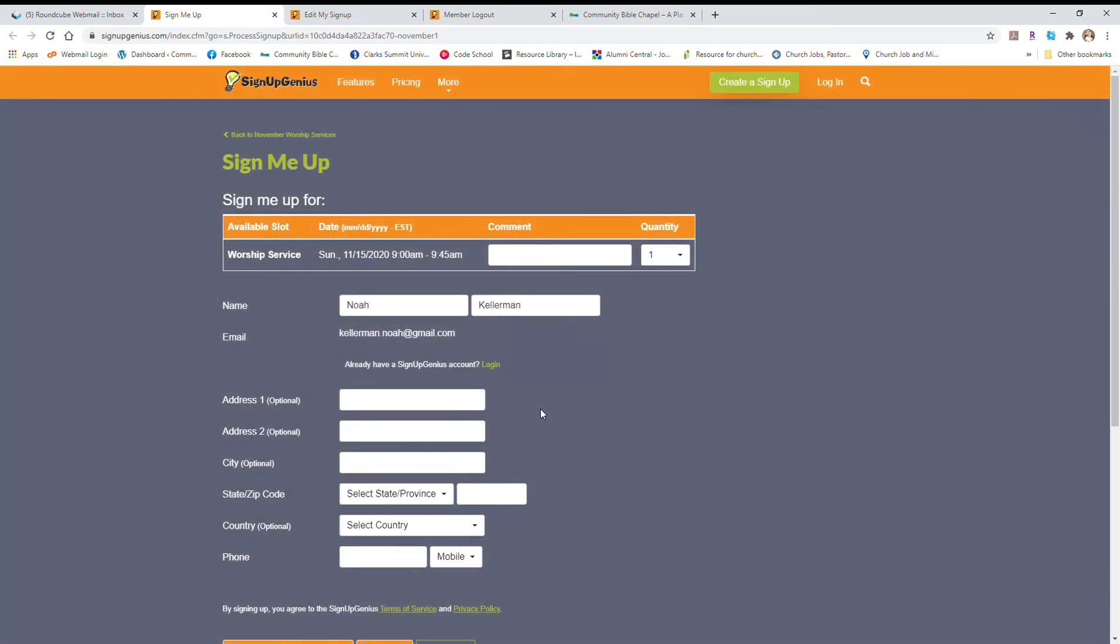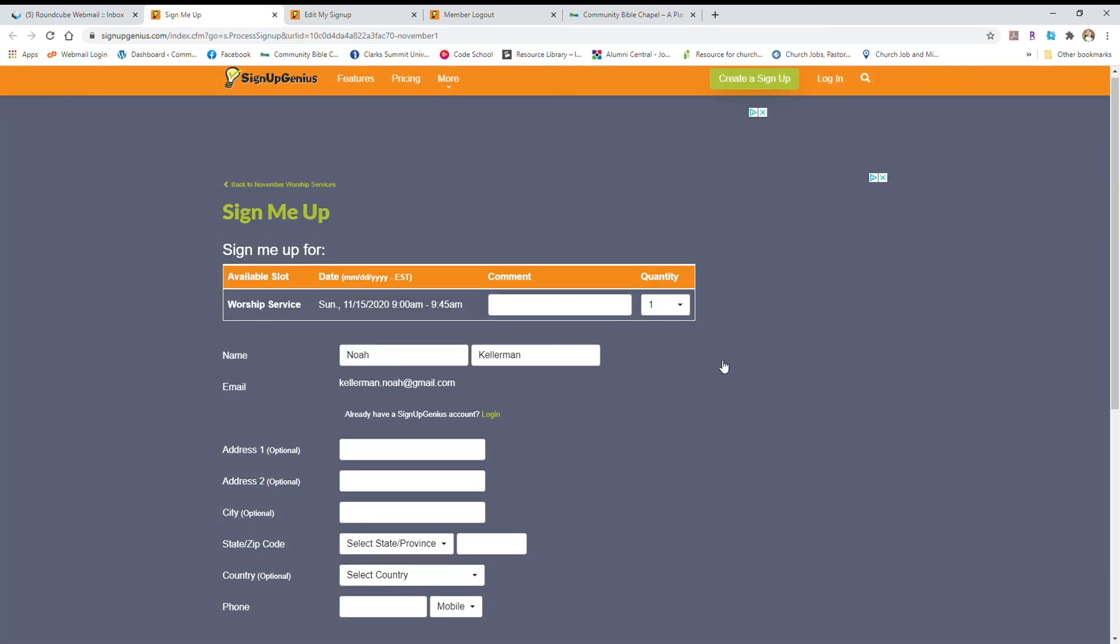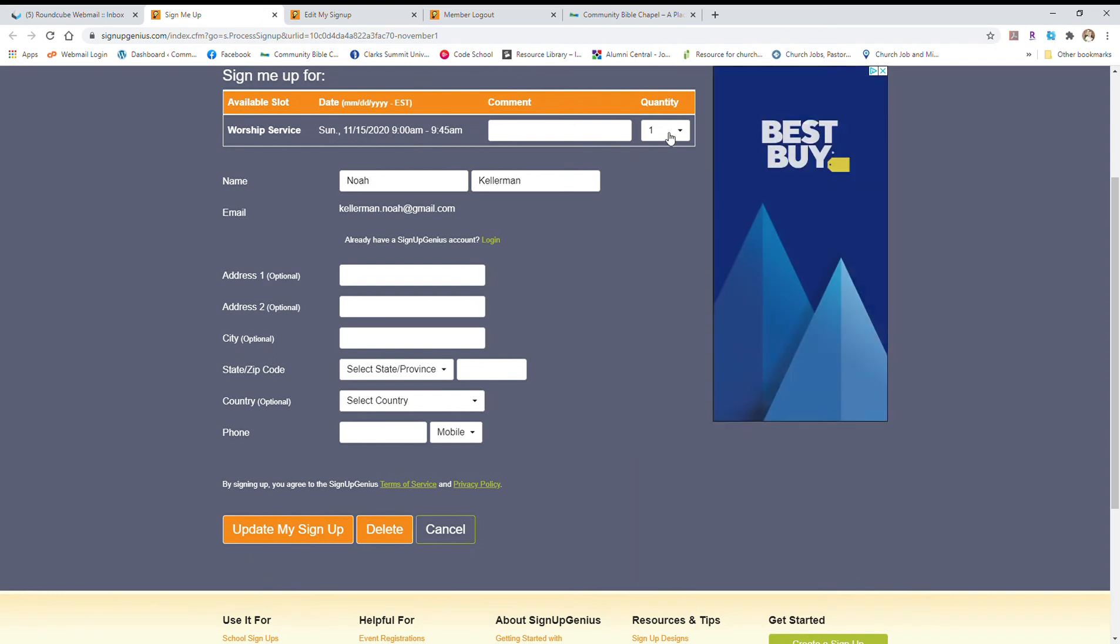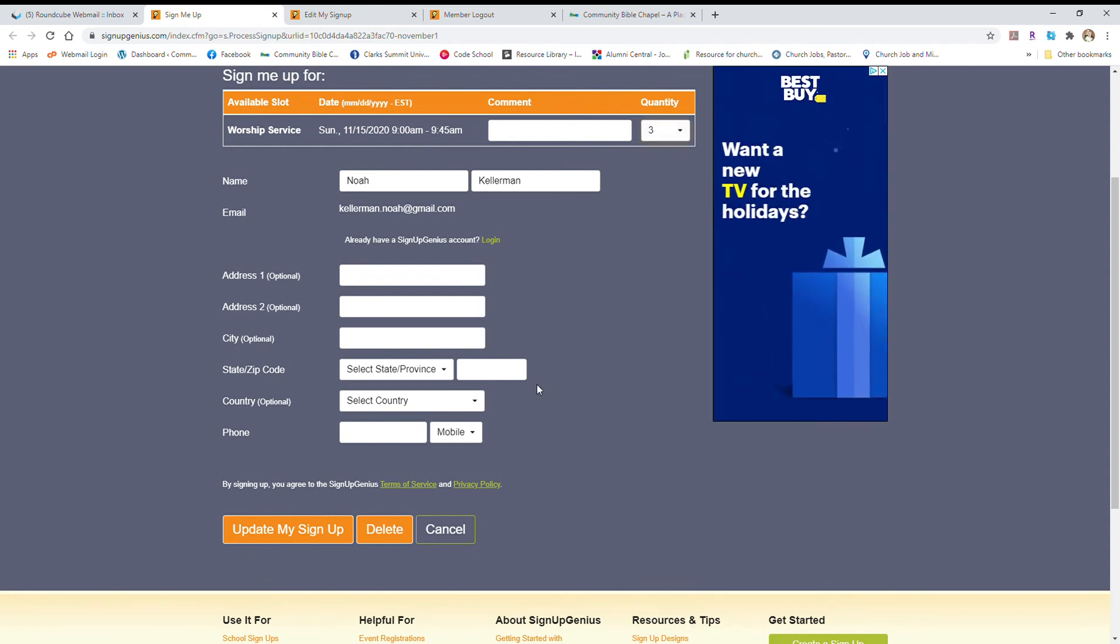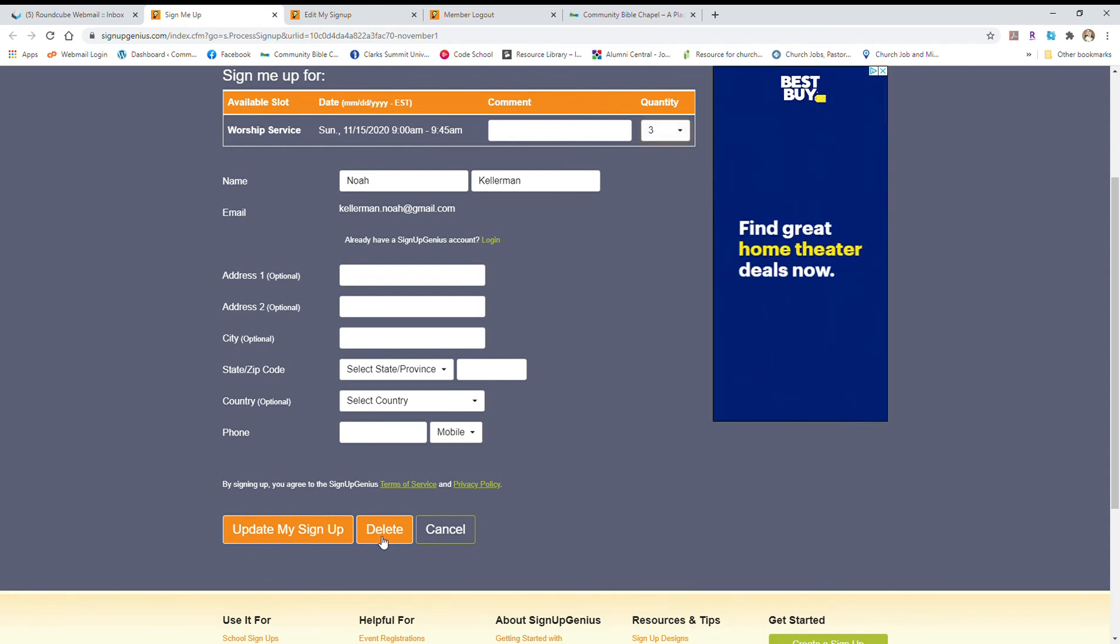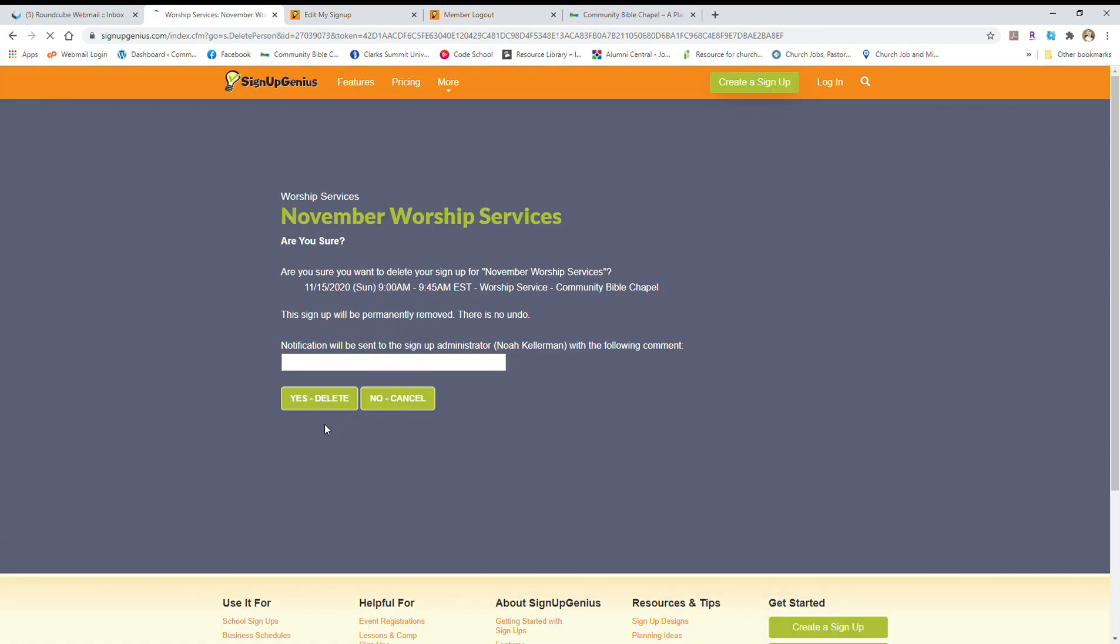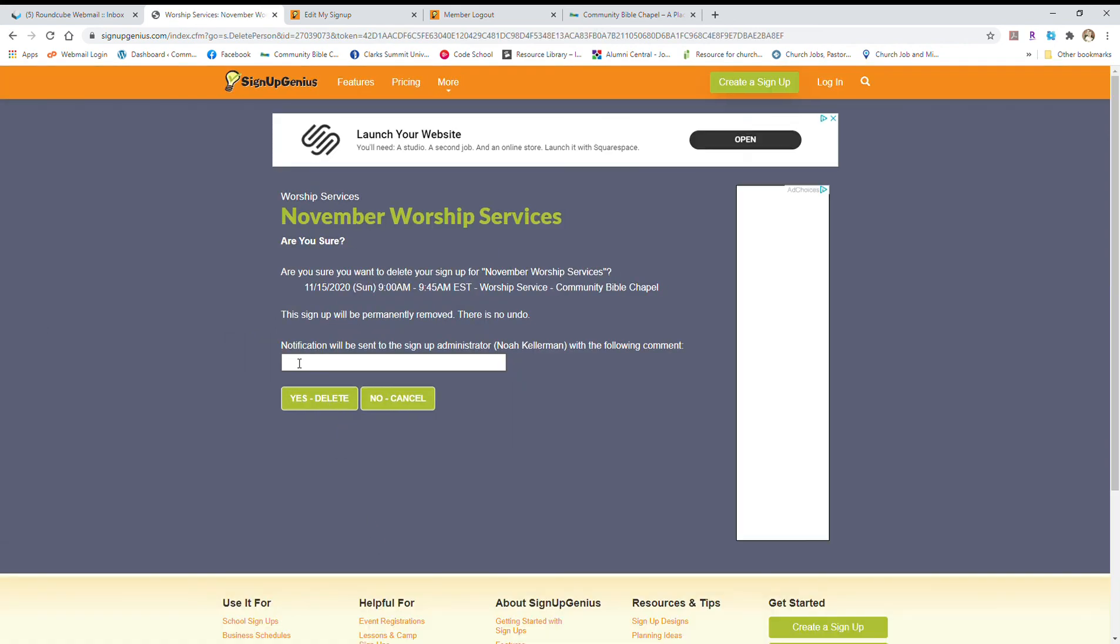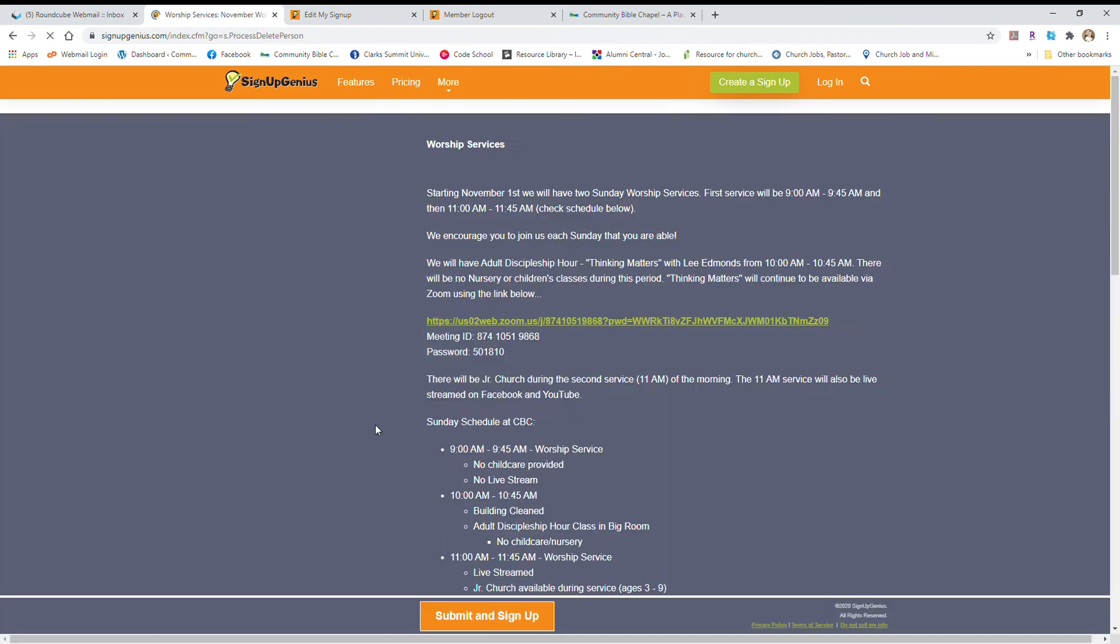and it will take you to what it looks like when you were signing up. So you can change how many people you're coming with, or you can just go straight to this delete button at the bottom and press delete. And then it will ask you if you really want to do this. You can send a message if you want, you certainly don't have to. And then you just delete.